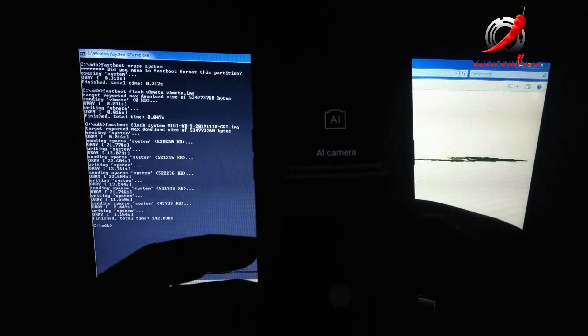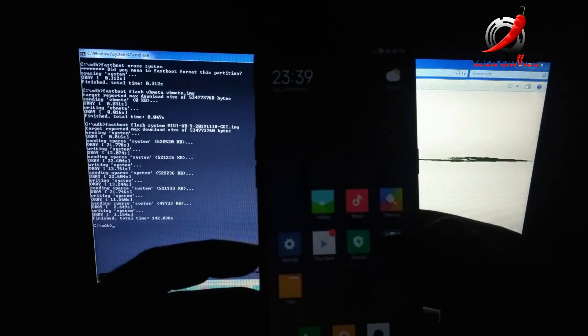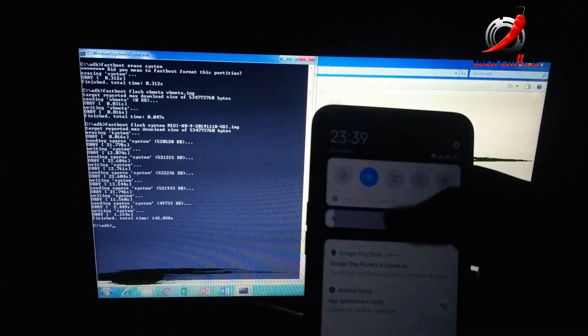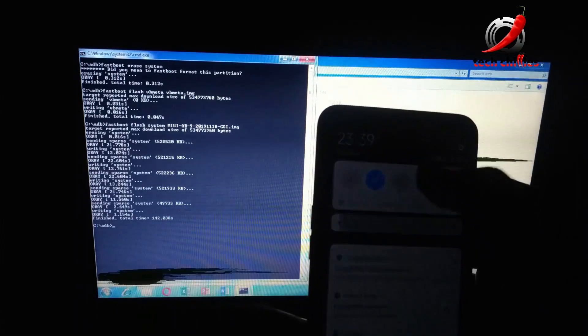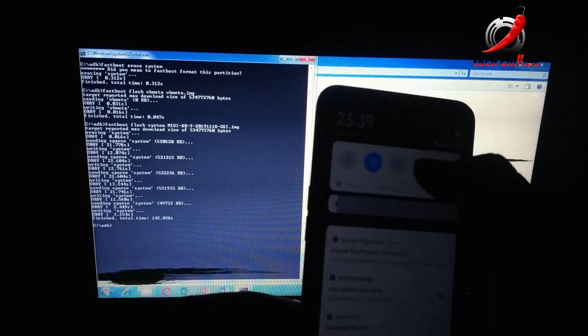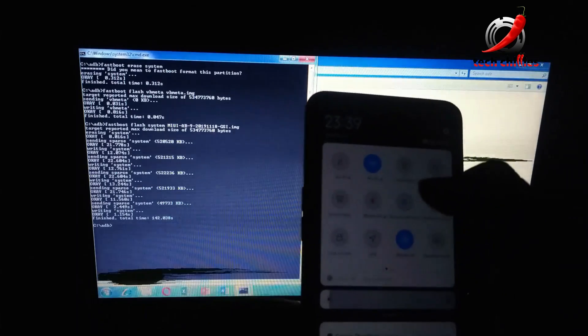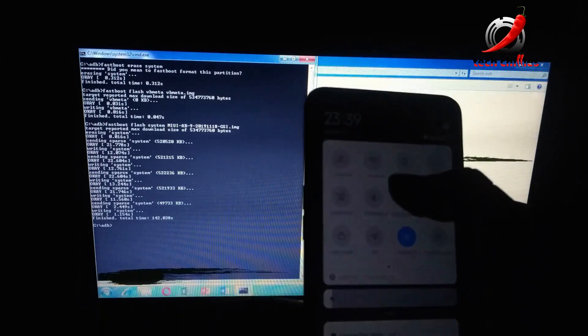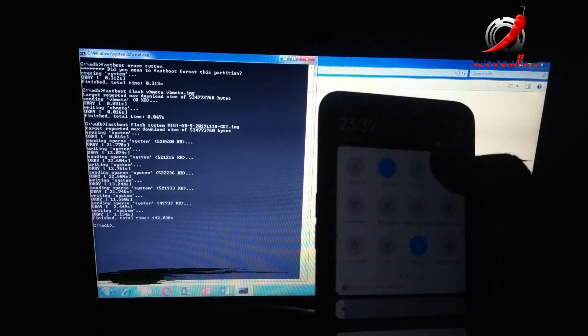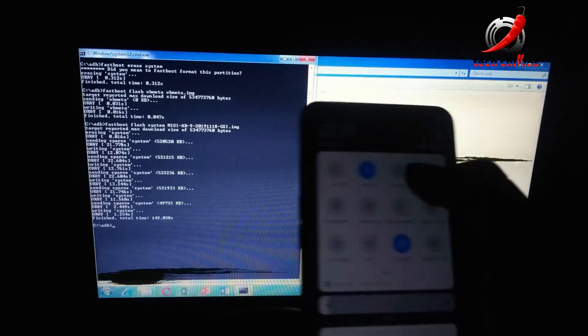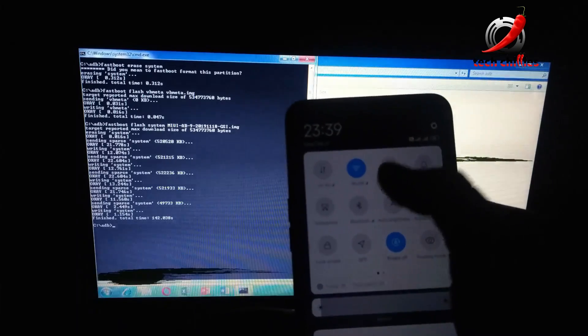As you can see, the stock camera isn't working, and also the flashlight isn't working. For that you'll need to install a third-party flashlight or third-party camera app.